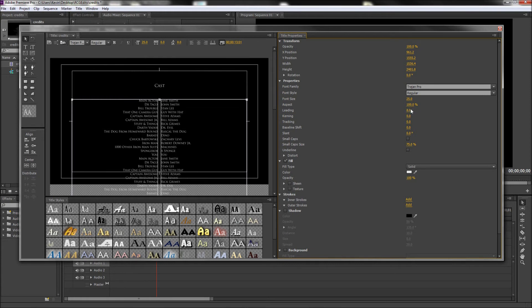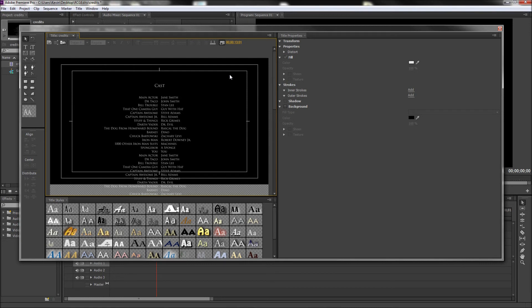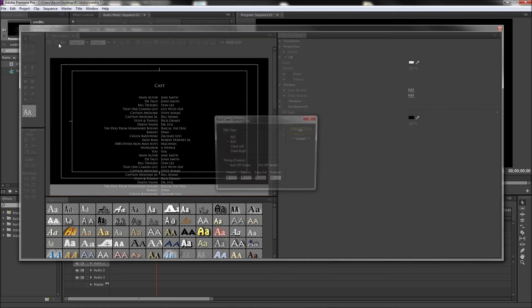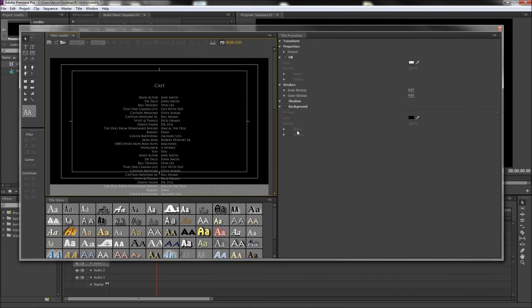Once you have all that wrapped up, if you would like your credits to start and stop from a blank screen, you can click on the button called Roll Crawl Options. In this dialog box, you can check the boxes that say Start Off Screen and End Off Screen and then press OK.